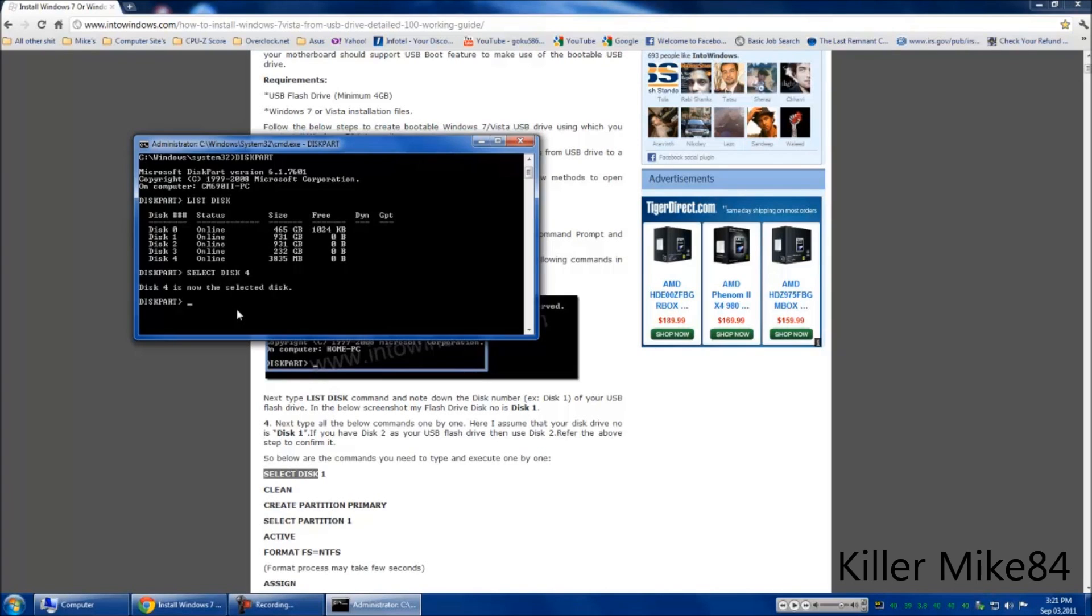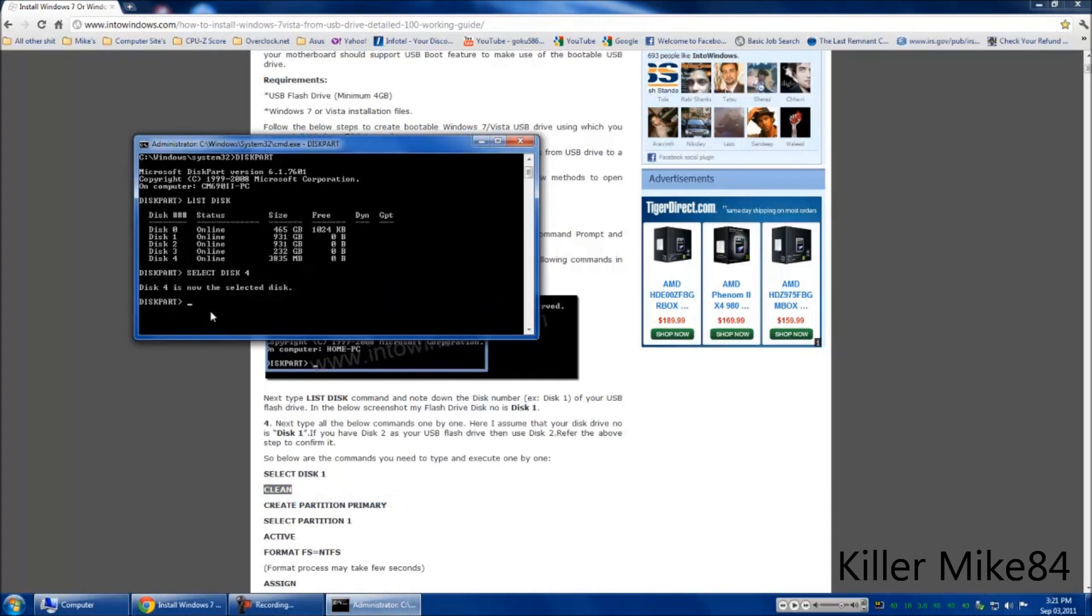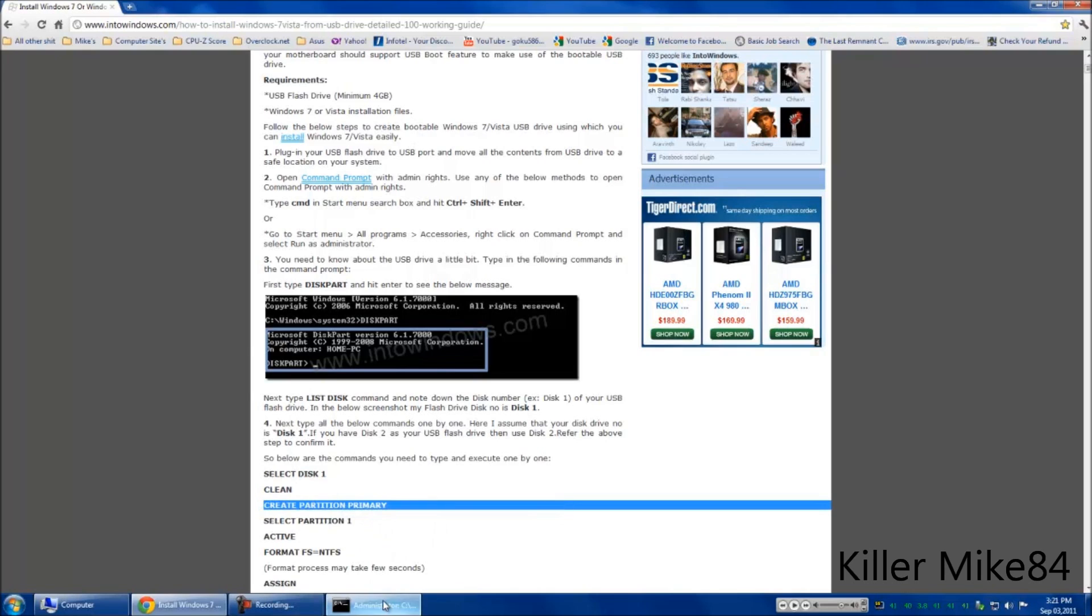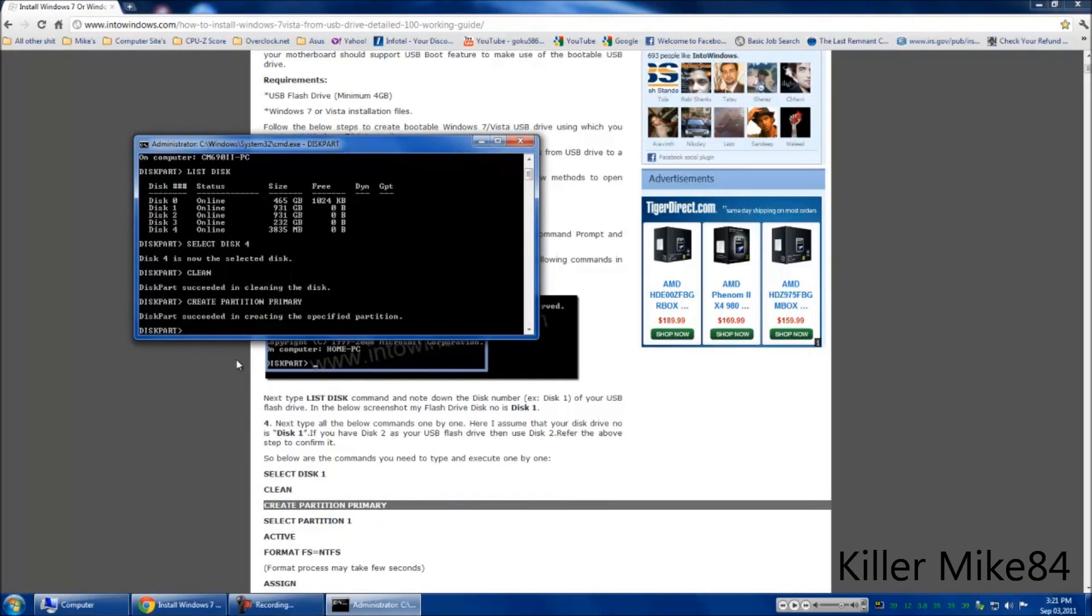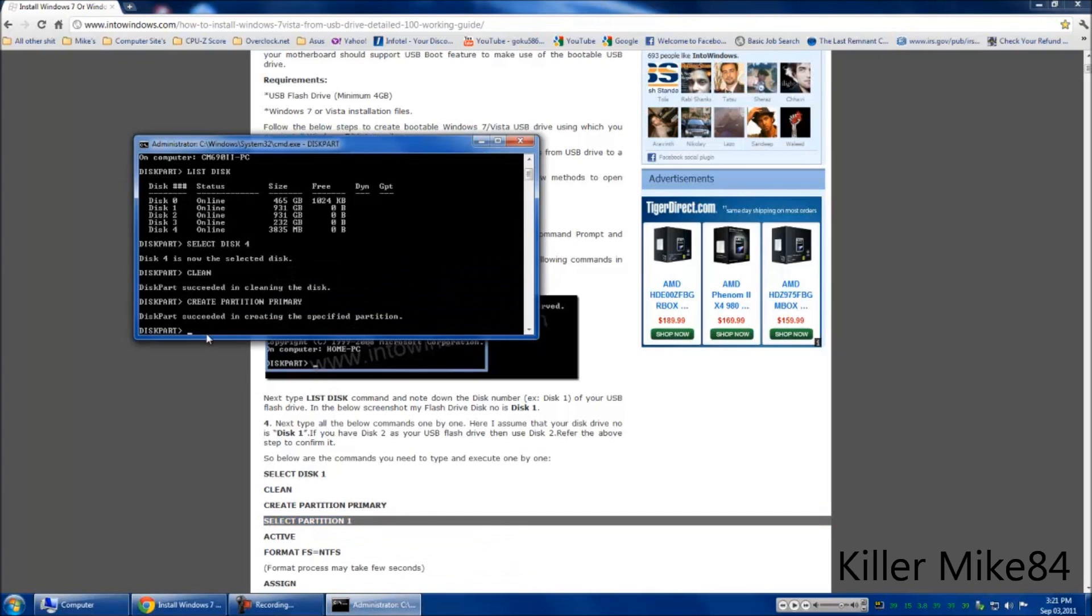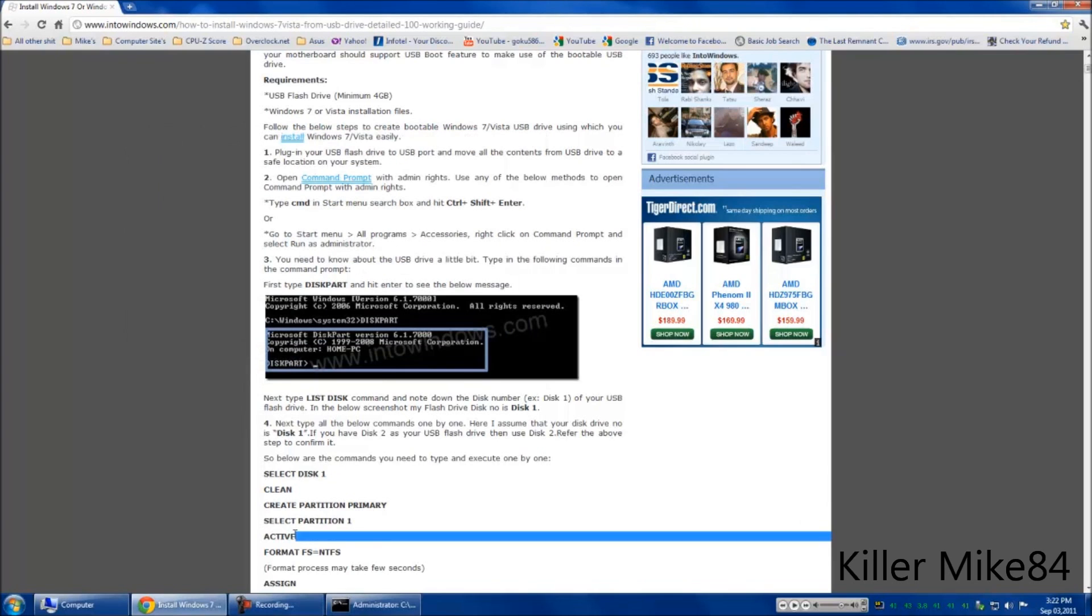The entry is selected. Now it's been selected. Clean. Some of these things are too long to type. I would just copy and paste it. Create partition primary. Then select partition 1. Then it's been selected. Activate.